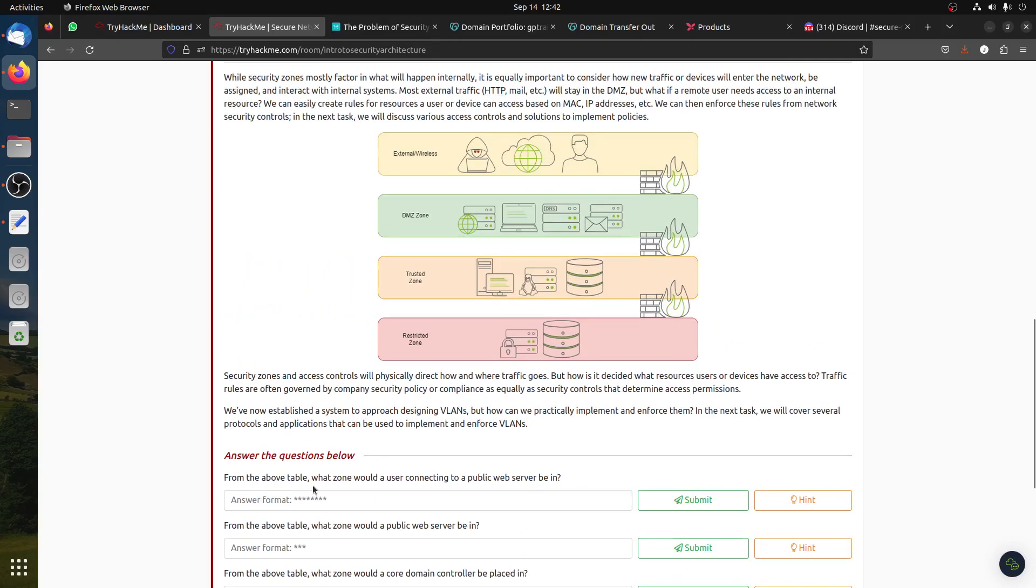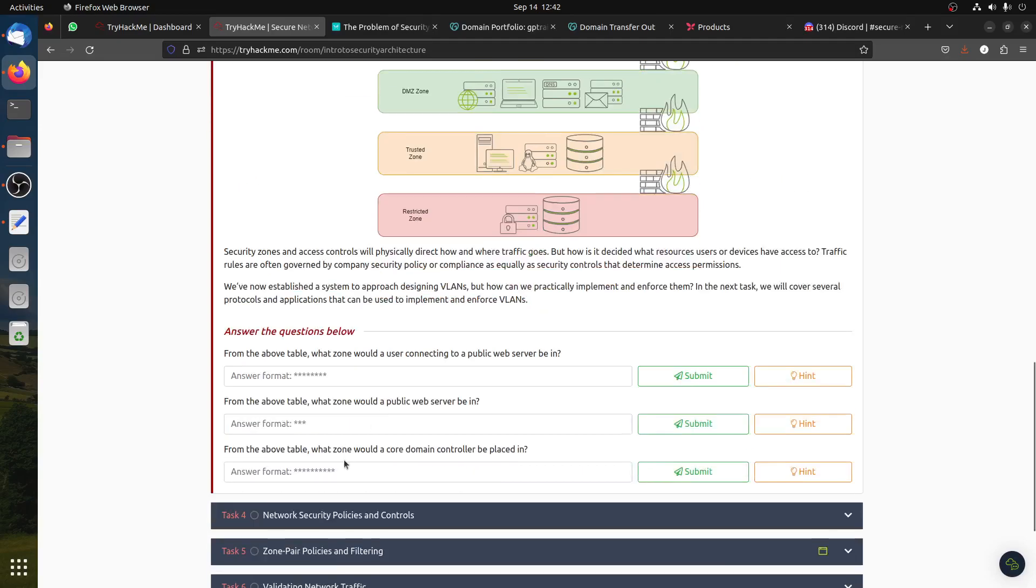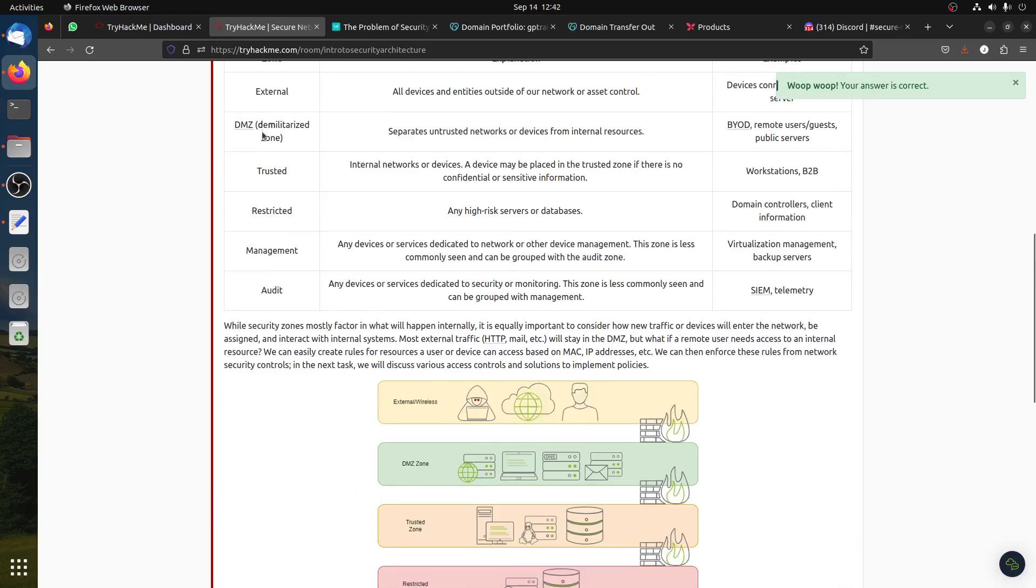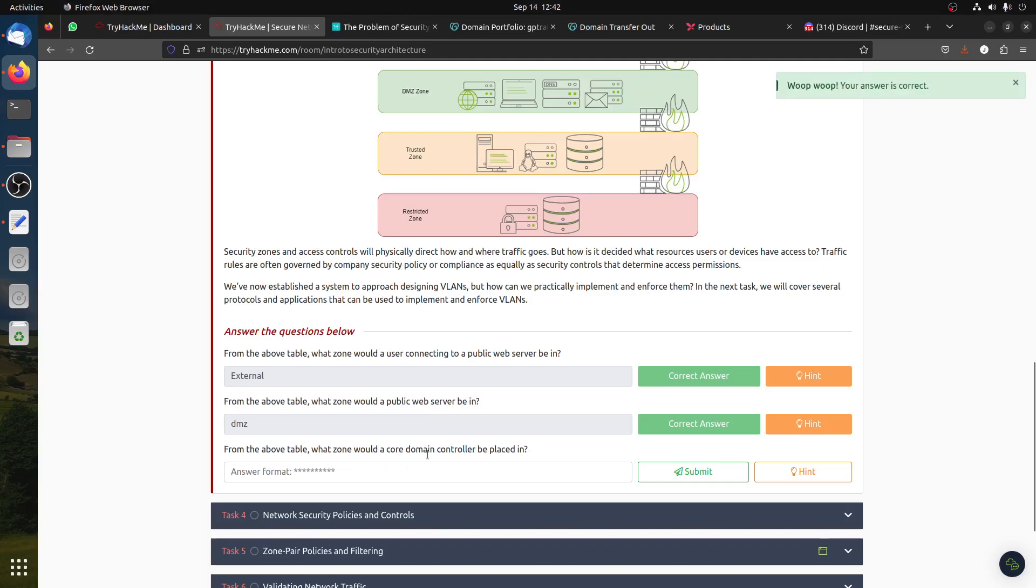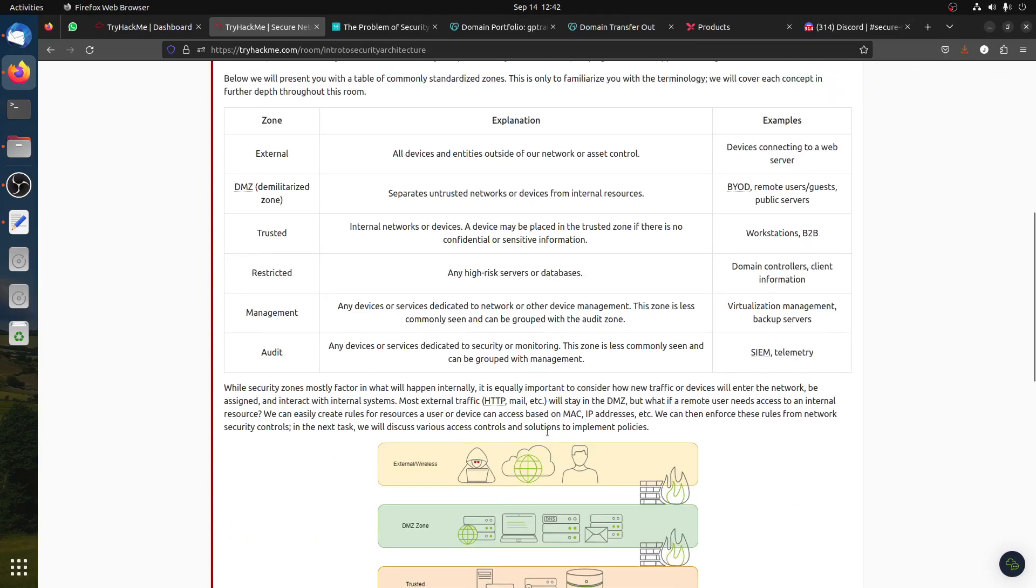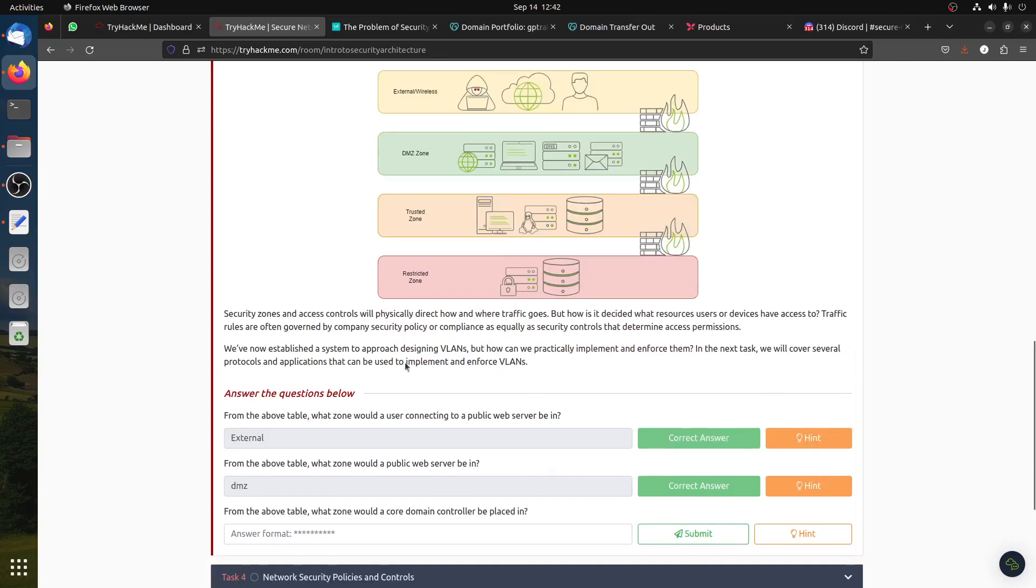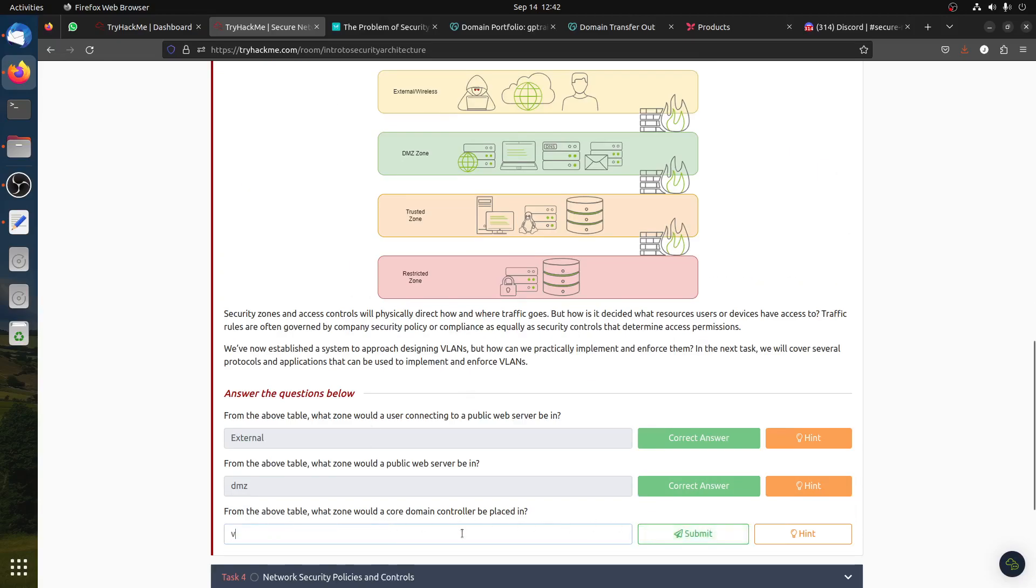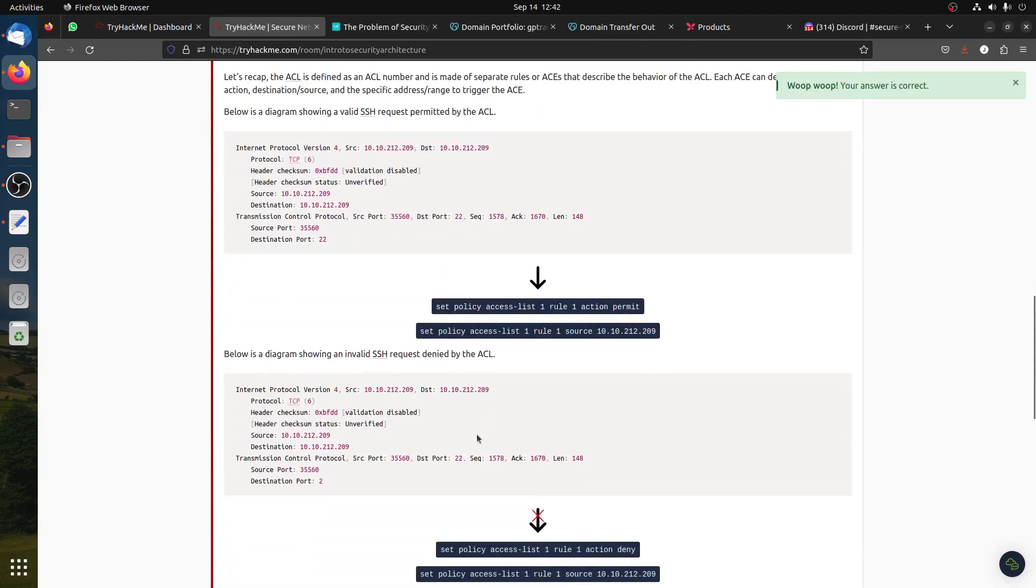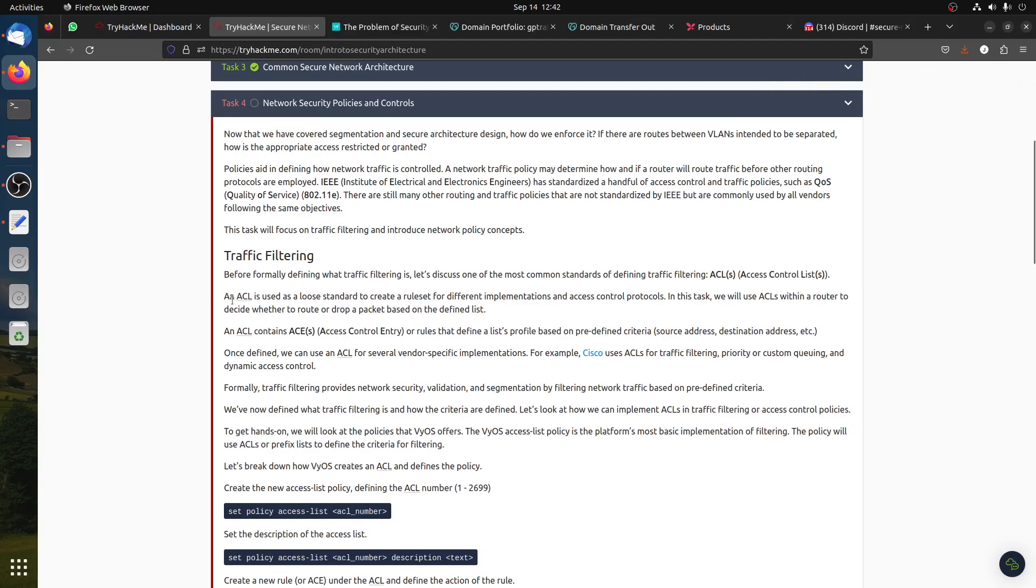From the above table, what zone is the public server connecting from? Public servers usually are put in the DMZ zone. From the above table, what zone would the core domain controller be in? The domain controller will be in the restricted area, not in trusted. Trusted is the computers of the company, so it should be restricted here.